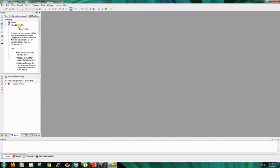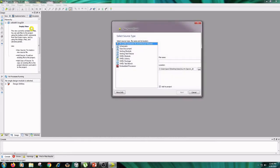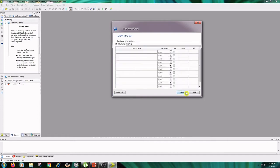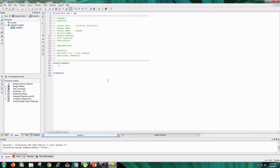Now right-click on the project name and click on New Source. Select Verilog Module and type the name as mux4by1, then click Next, Next, and Finish.